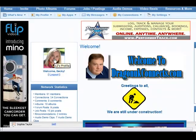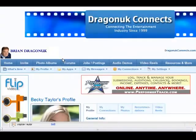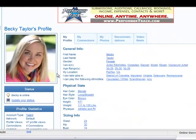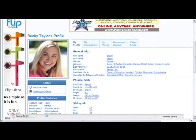You could also go to your profile by clicking this picture right here. And here we go — Becky's new profile headshot is up and ready to go. And that's how you change, edit, and upload photos on DragonutConnects.com. Thanks for watching.